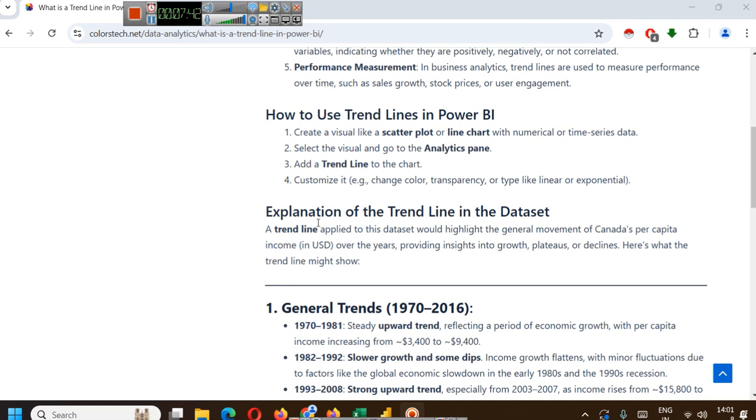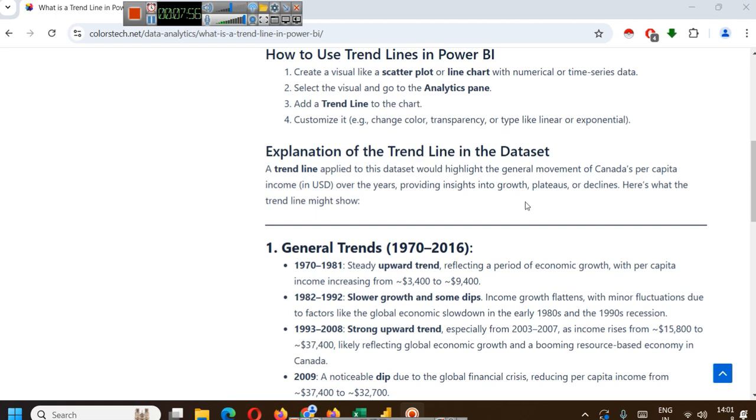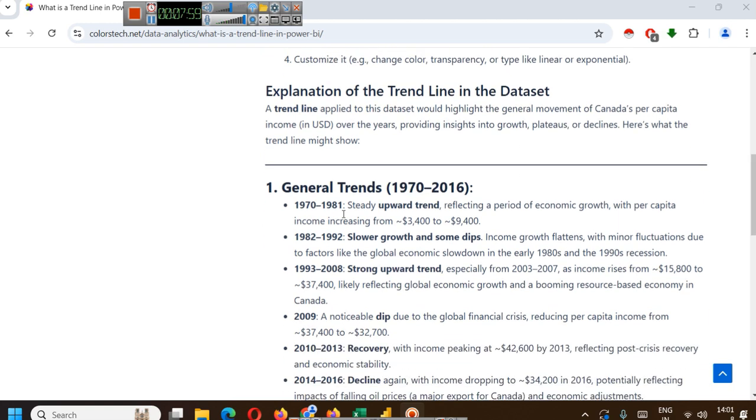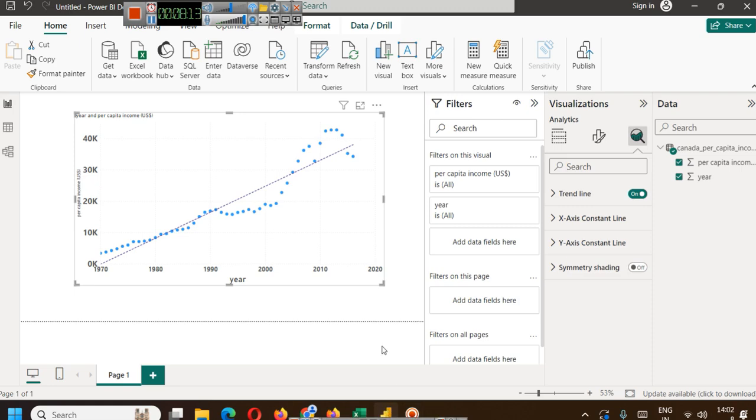Here is an explanation of the trend line in this dataset. A trend line applied to this dataset would highlight the general movement of Canada's per capita income in USD over the years, providing insights into growth, plateaus, or declines. General trends are from 1970 to 1981, steady upward trend, reflecting a period of economic growth with per capita income increasing from $3,400 to $9,400.